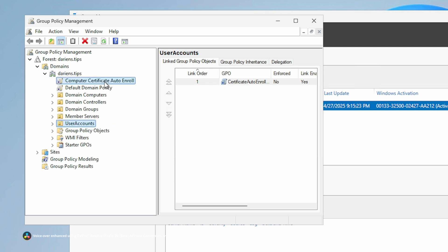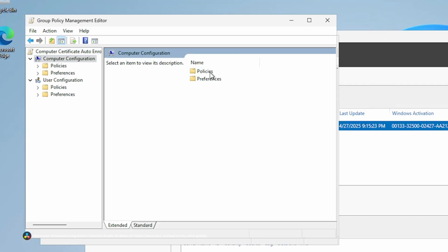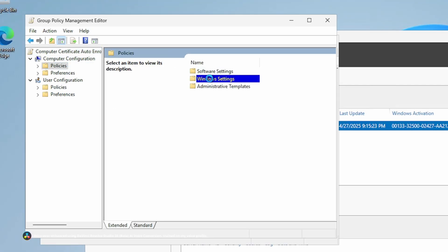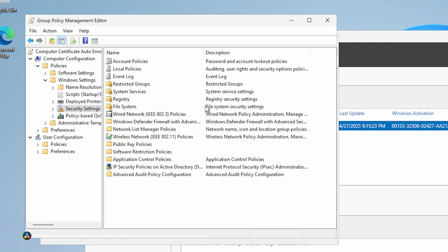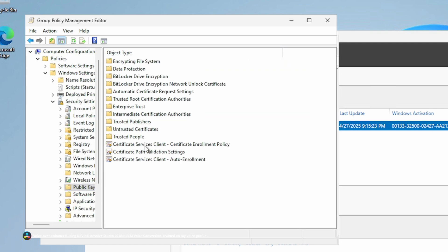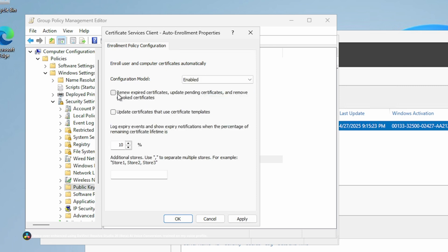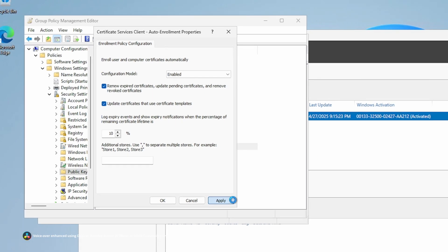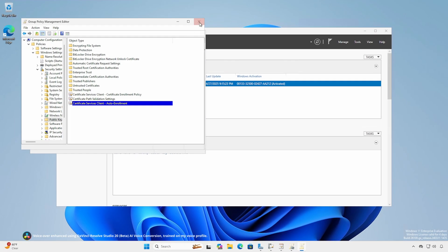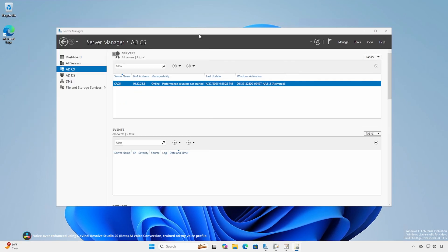Right-click the GPO and select Edit. Navigate to Computer Configuration > Policies > Windows Settings > Security Settings > Public Key Policies. Open Certificate Services Client Auto-Enrollment Properties and select Enabled. Check both checkboxes. Apply changes and close the Group Policy Management Editor and Group Policy Management.